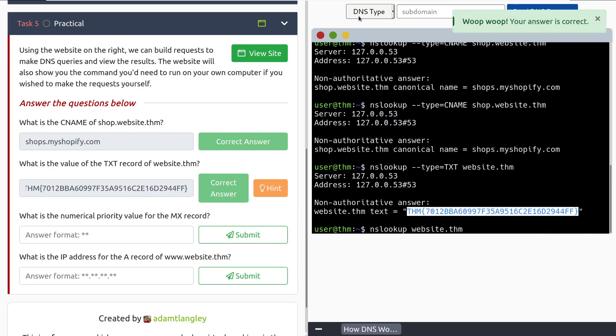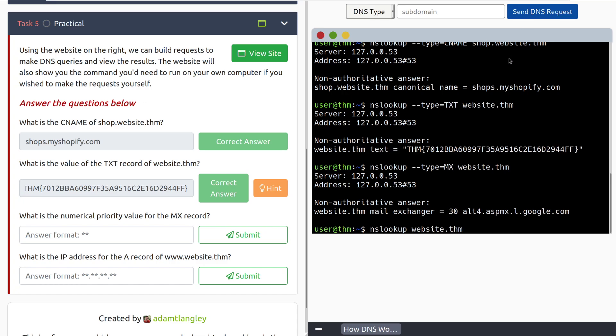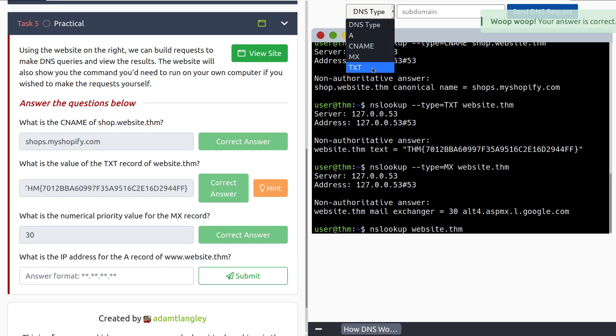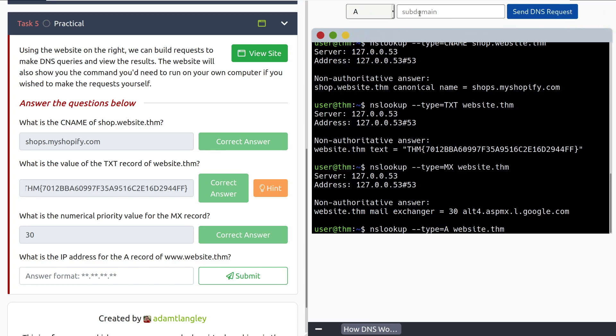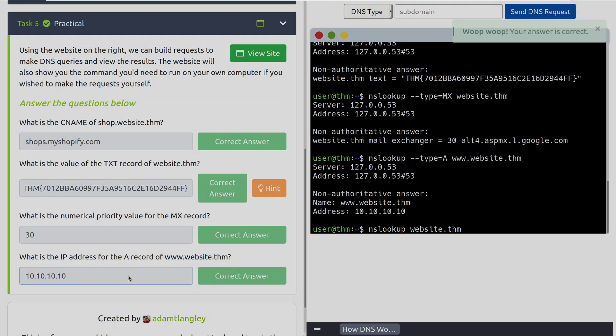So what is the numerical priority value for the MX record? Let's go ahead and we'll just send this as is. Since we don't actually have to specify a subdomain in this case, we can just send it. And we can see that it is 30 right here. And then what is the IP address for the A record of www.website.thm? And we can change this to A. And we just need to add in the three Ws at the beginning. And it looks like it's going to be 10.10.10.10. And there we go.